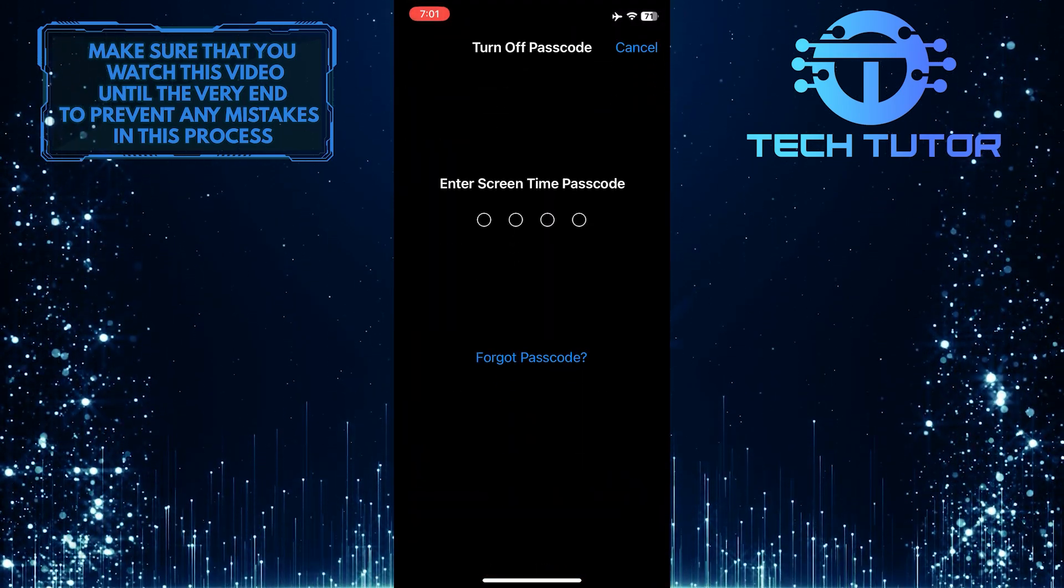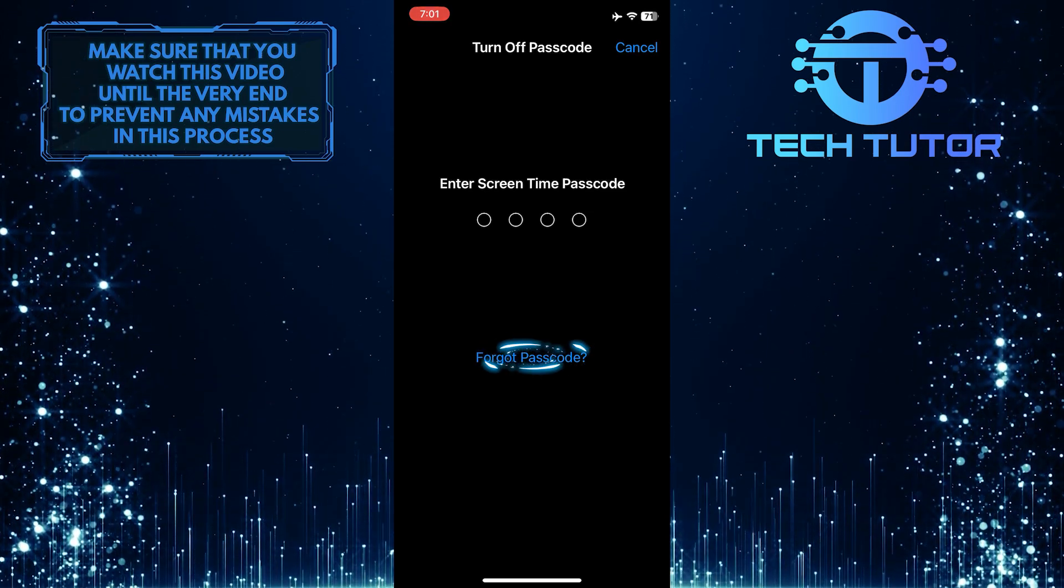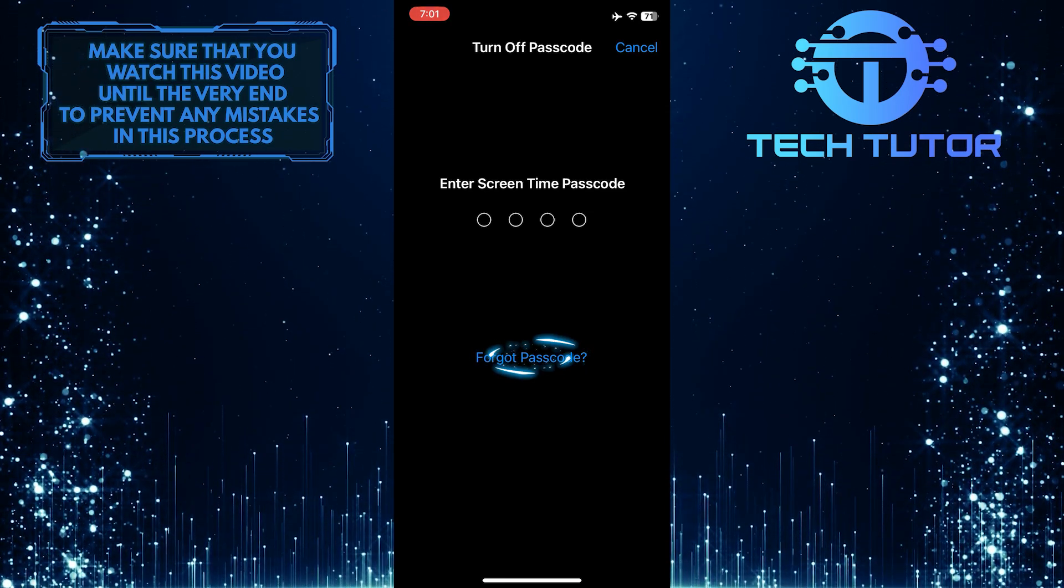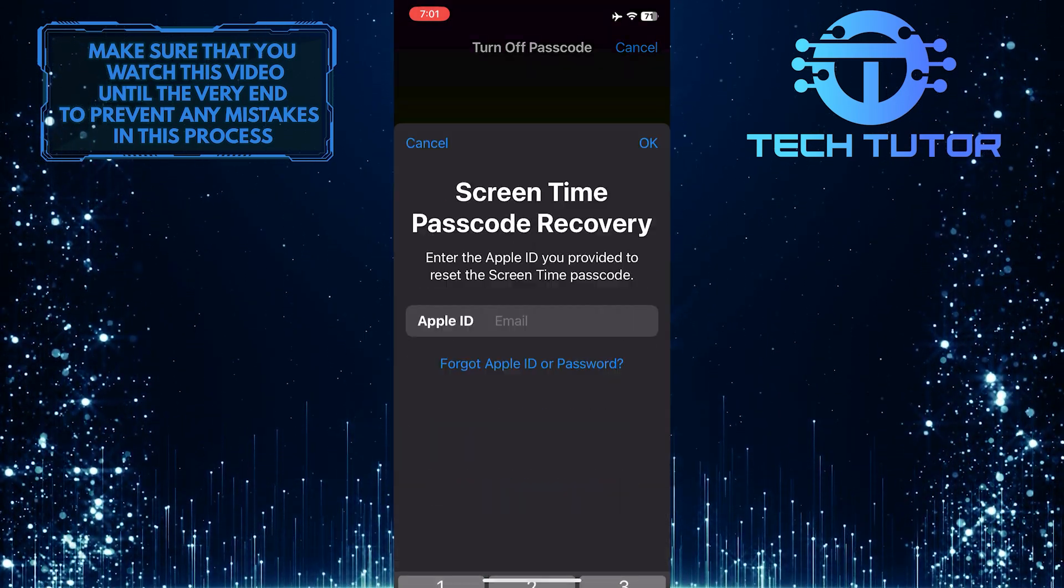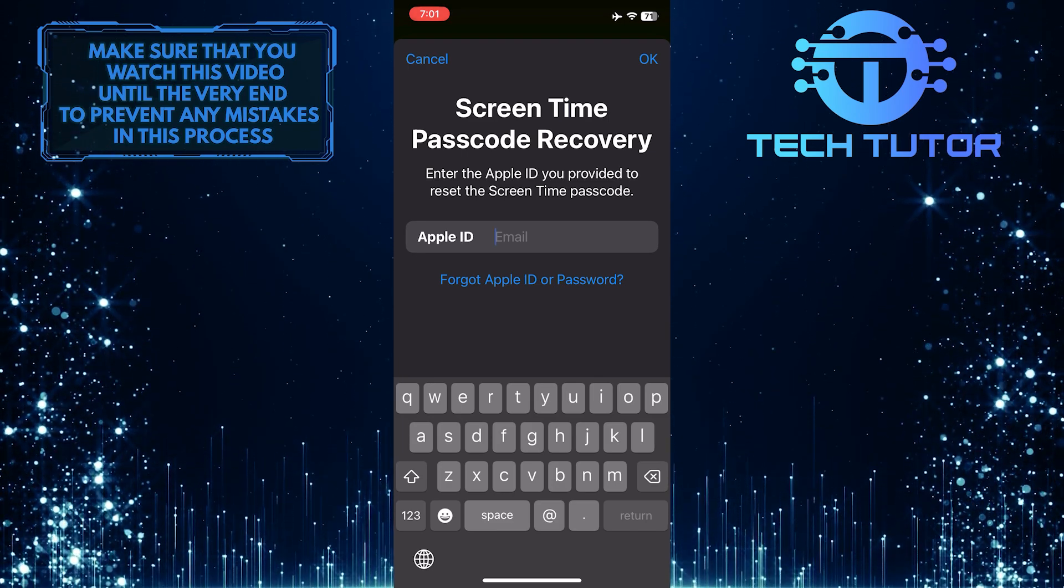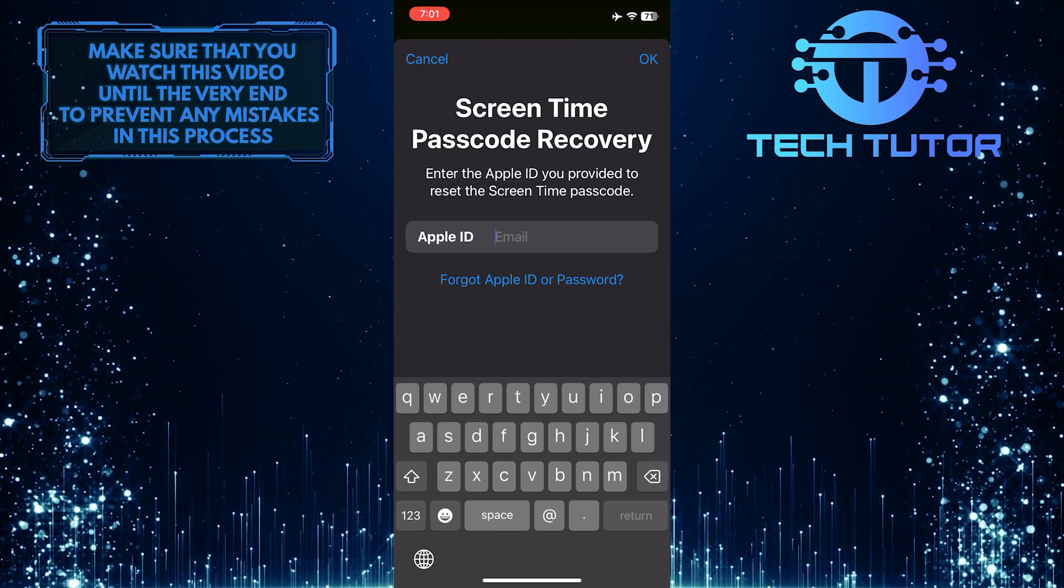What you want to do next is tap where it says forgot passcode. Now it will show you the screen time passcode recovery page.